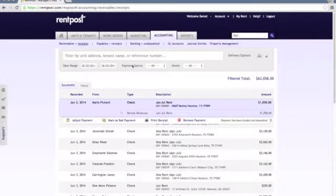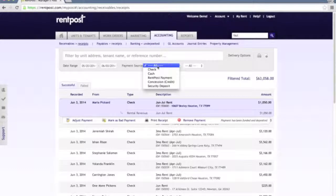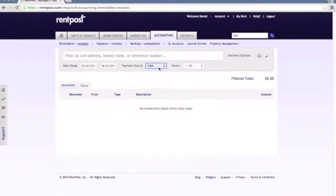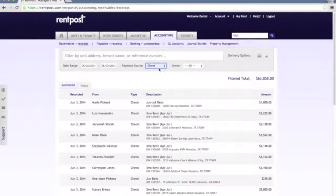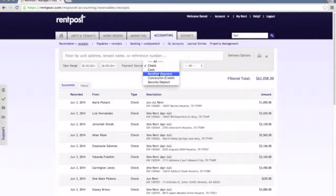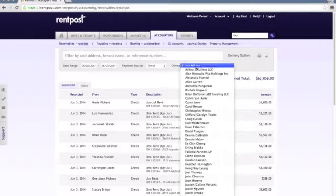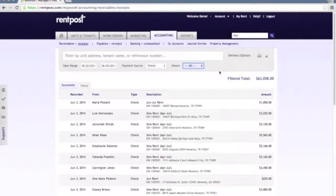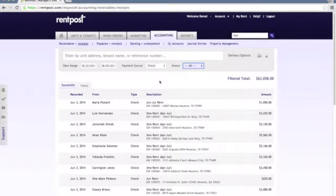The filter bar can be very useful here. You have a few other options in addition to date range — you can filter by the payment source, whether it's a cash payment, check payment, or a rent post payment if your tenants have paid online. You can also filter down by owner, so you can see how much has been received for a specific owner that you're managing properties for.